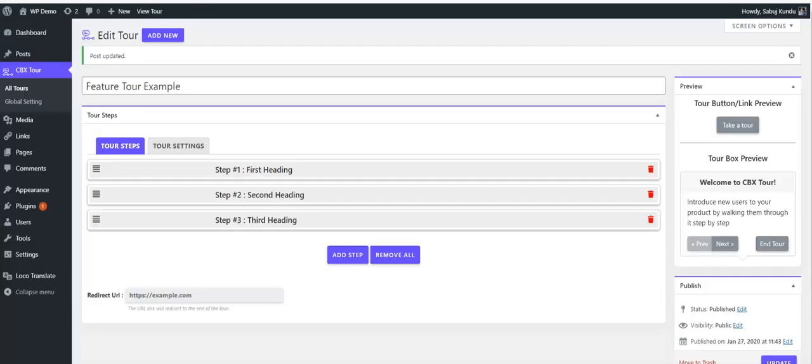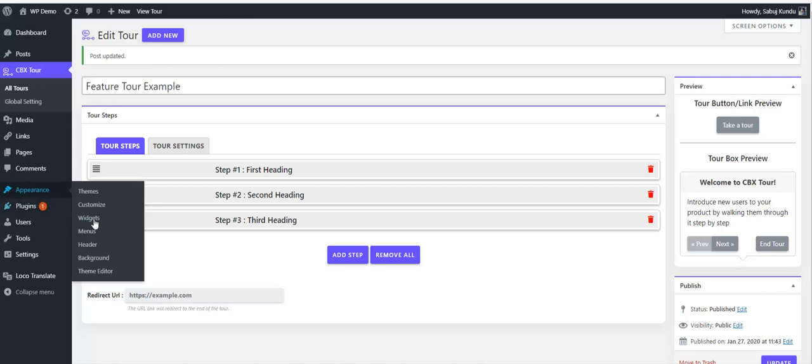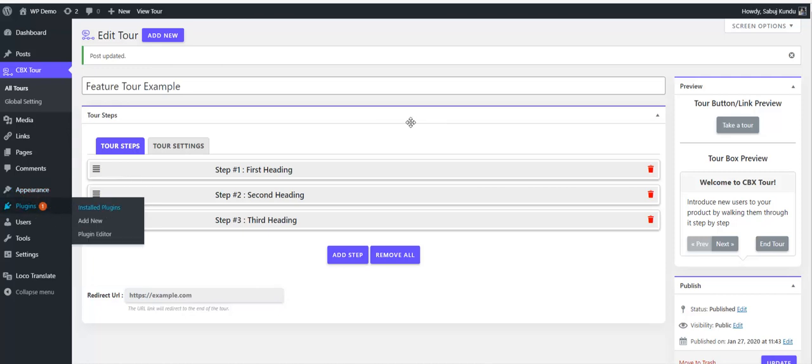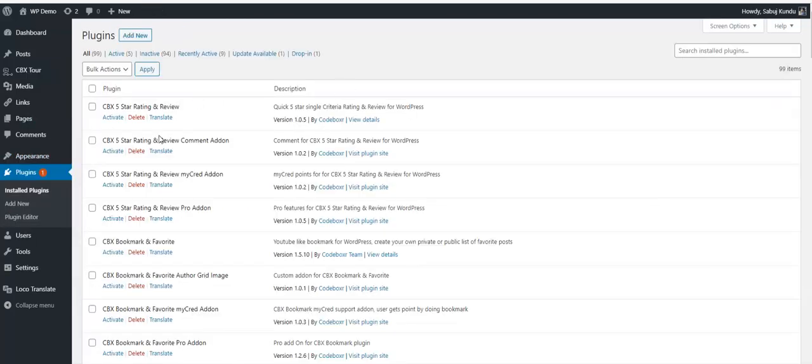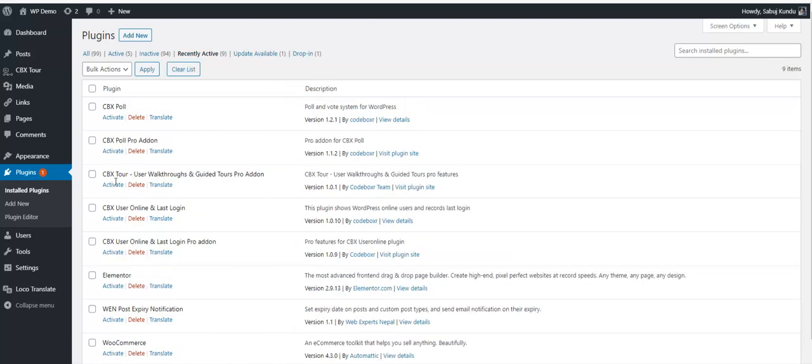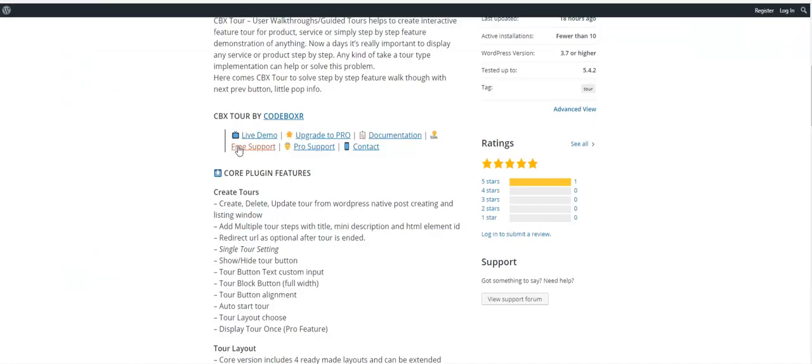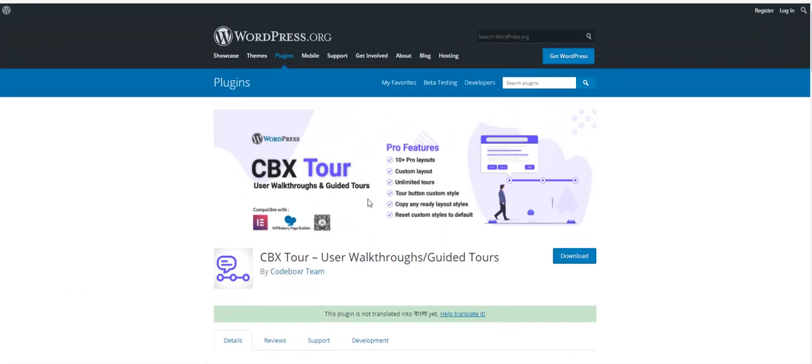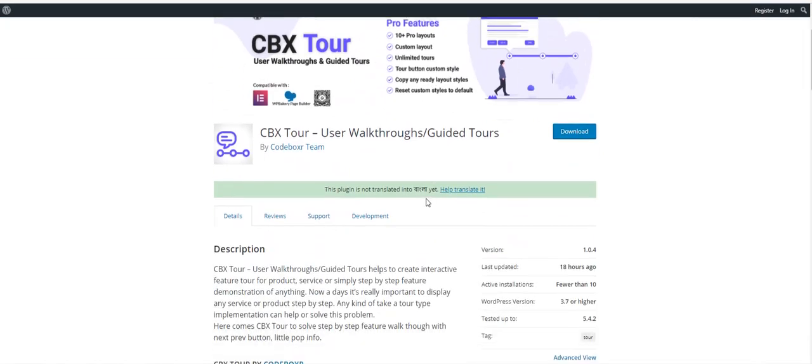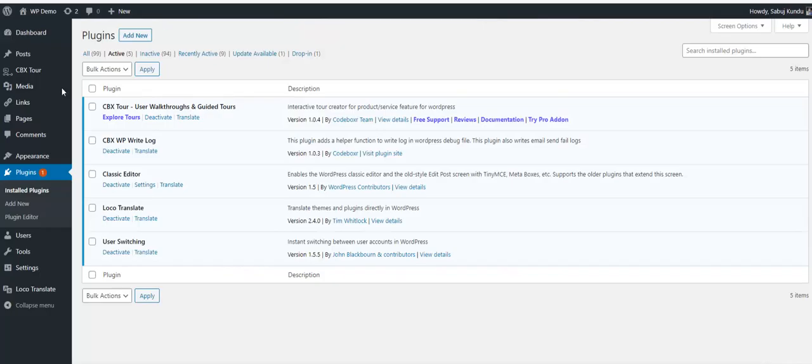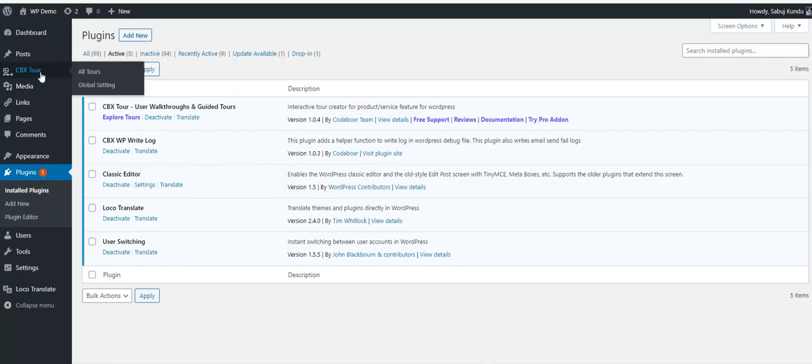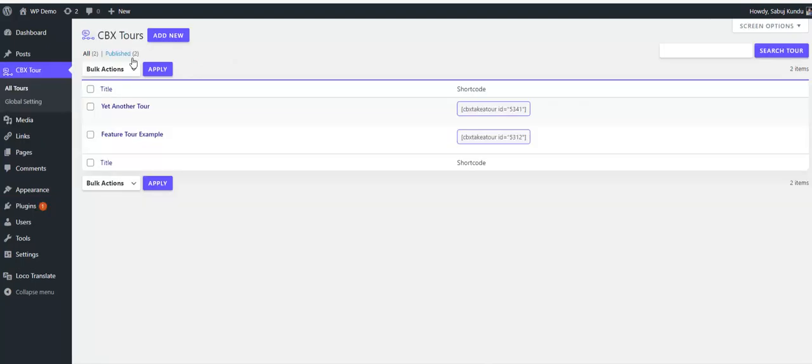I'll end the tour and show how to create the tour in the dashboard. I have this plugin installed at this moment: CVX Tour - User Walkthroughs and Guided Tours. I installed it from the WordPress plugin directory.